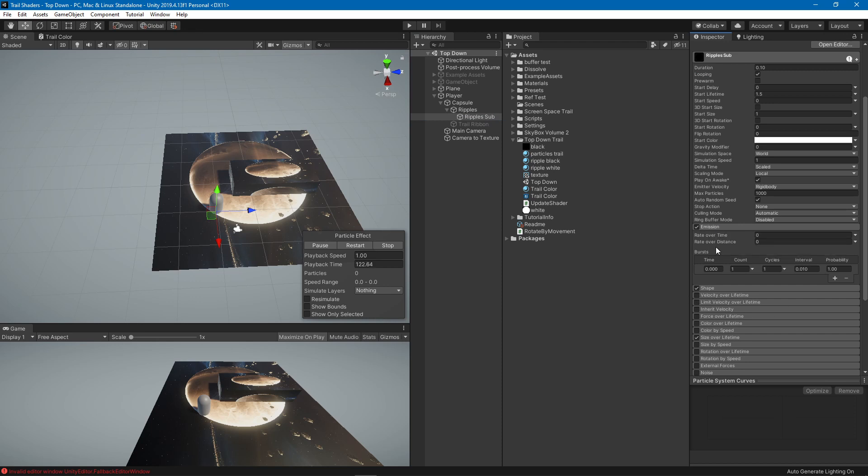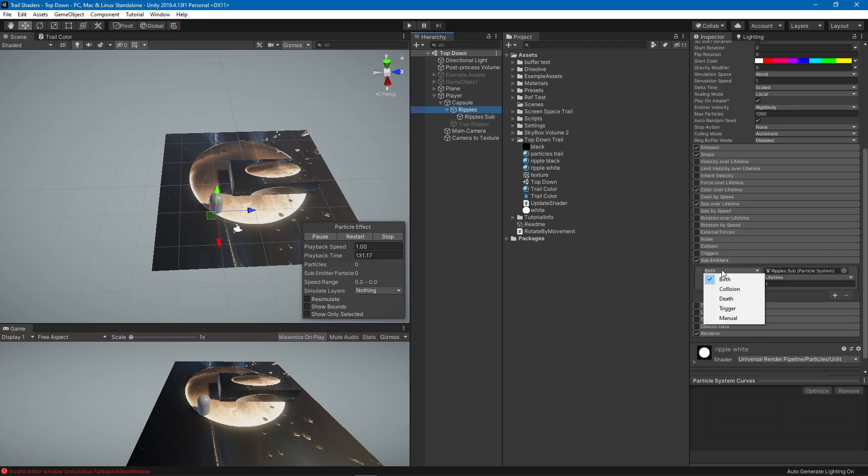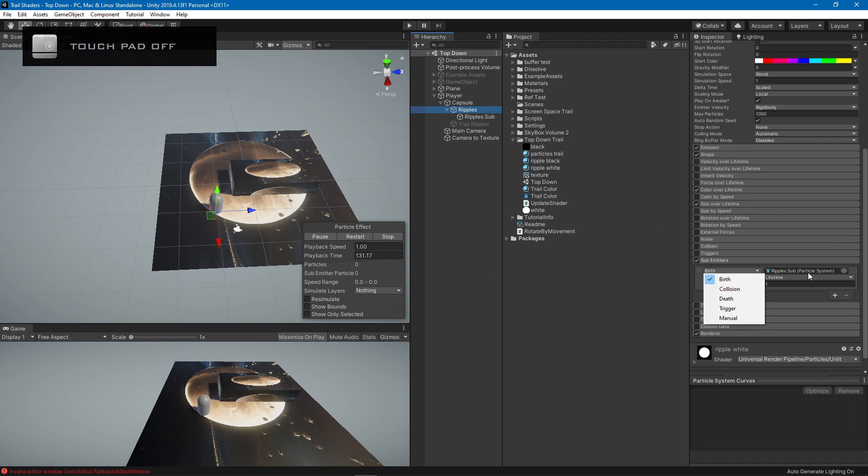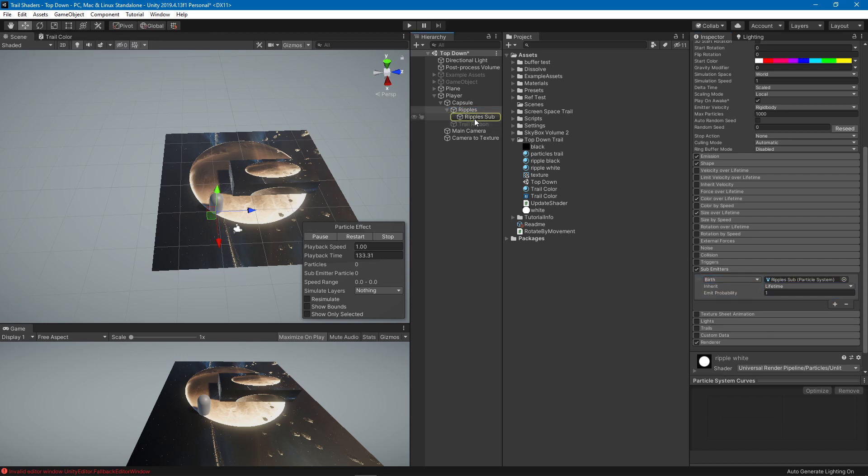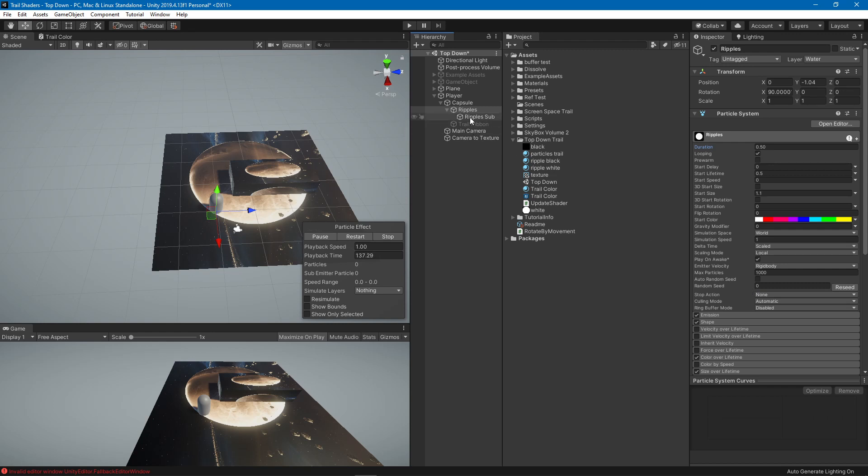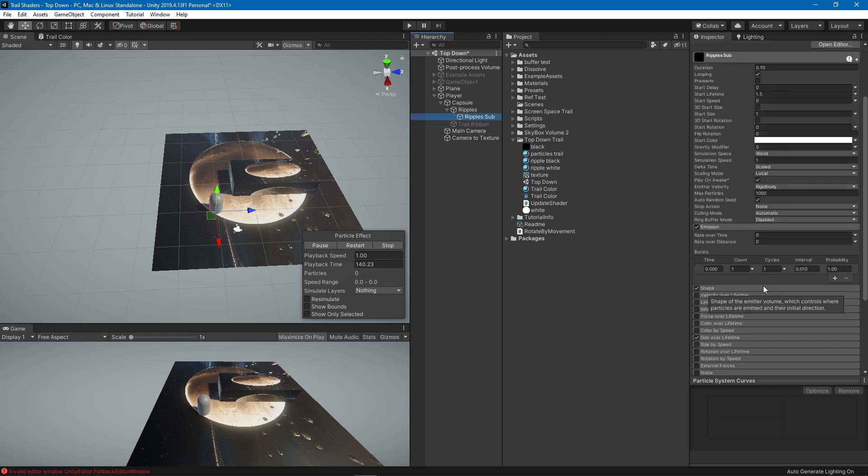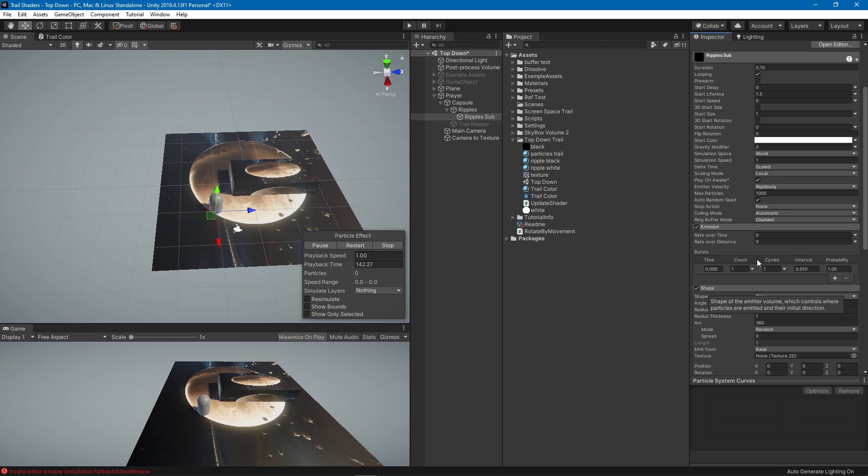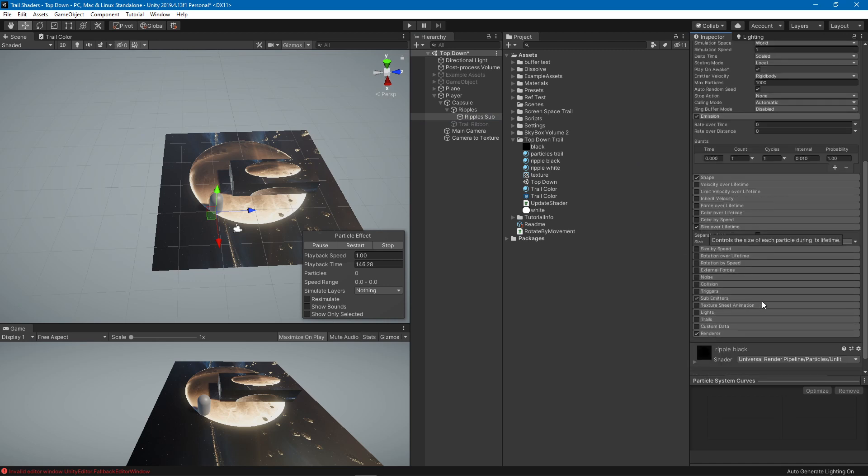The emission is going to be a burst of one, so basically whenever this particle system creates a new particle it's going to create one particle from this other one because it's set to burst one only. Again the same shape, very small radius, and size over lifetime same thing.